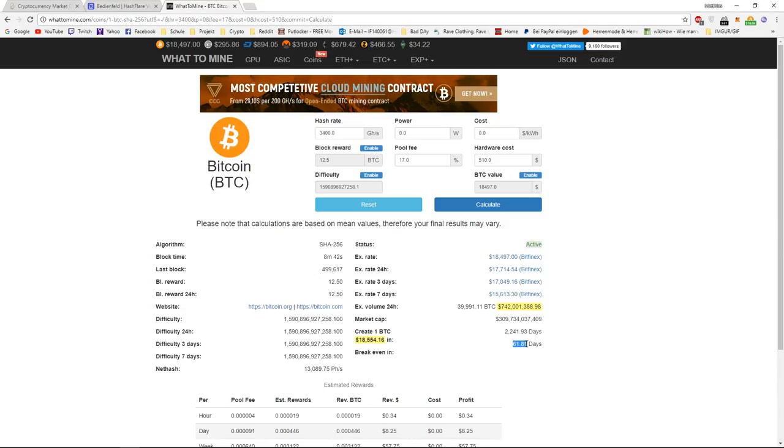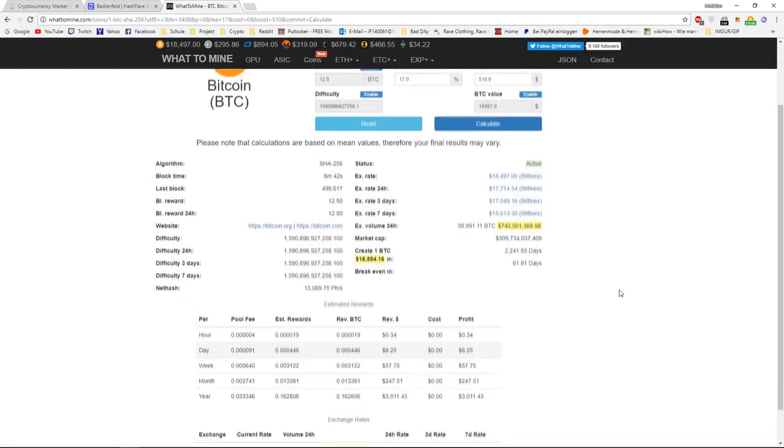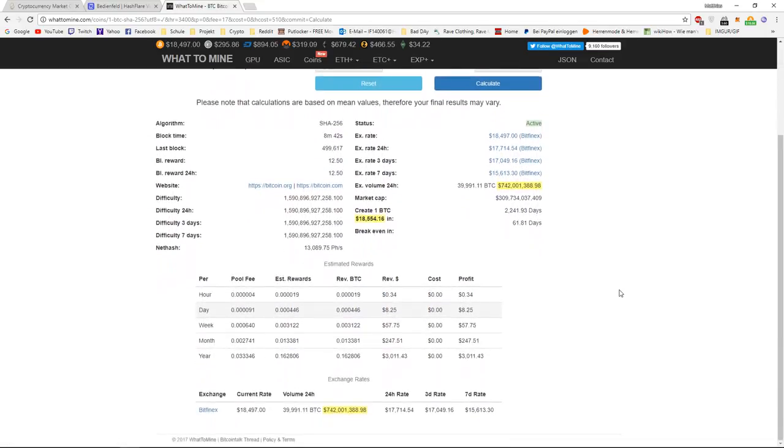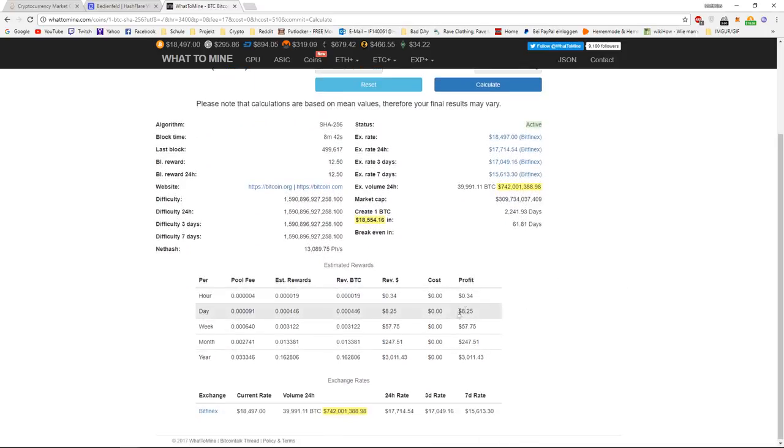is in 62 days. That means, in 62 days, I will get my originally invested $510 USD back. And from then on, I will get profit every single day. And you can actually see how much you will get every single day, if the difficulty of Bitcoin stays the same.